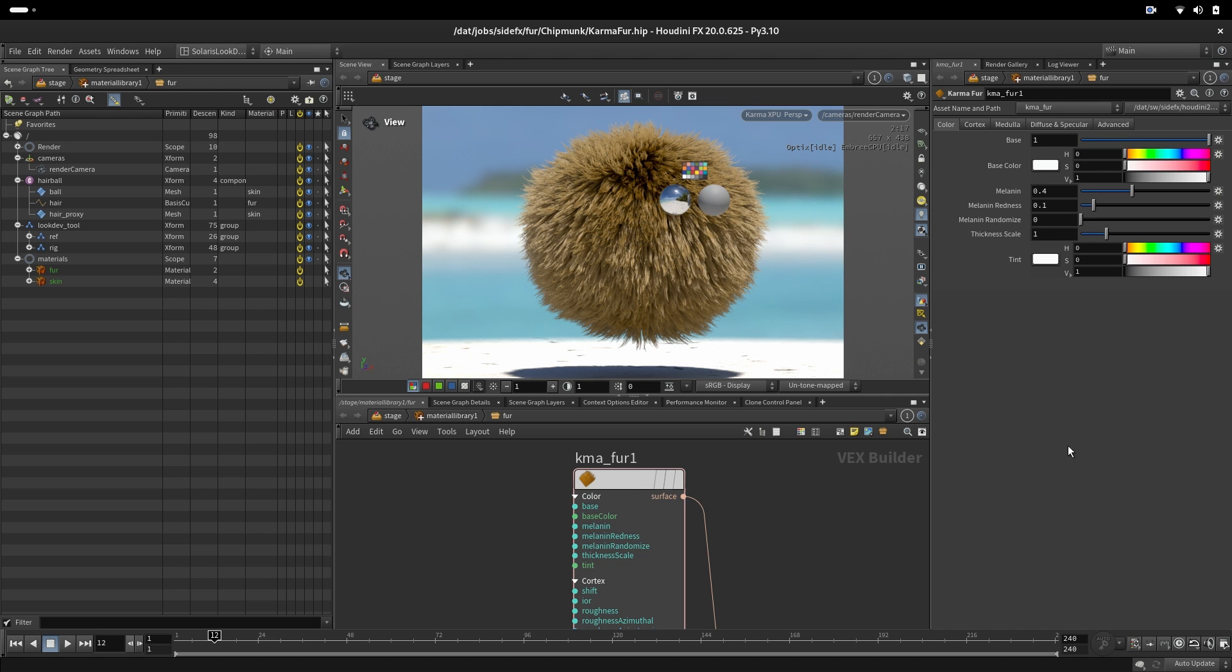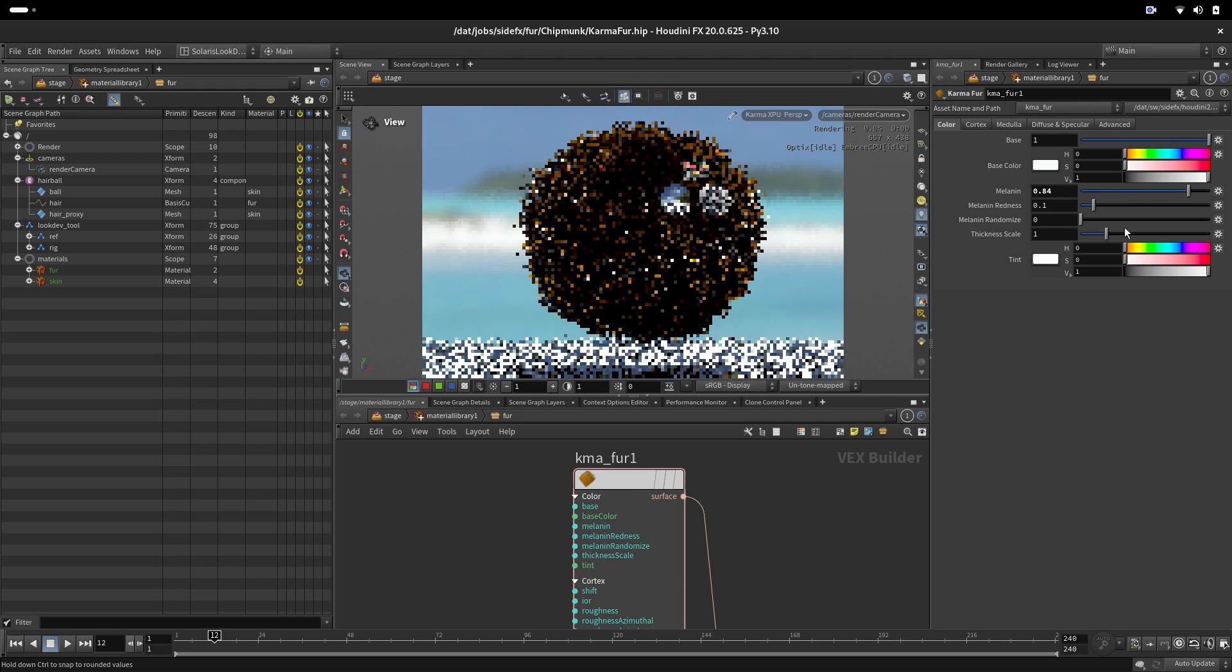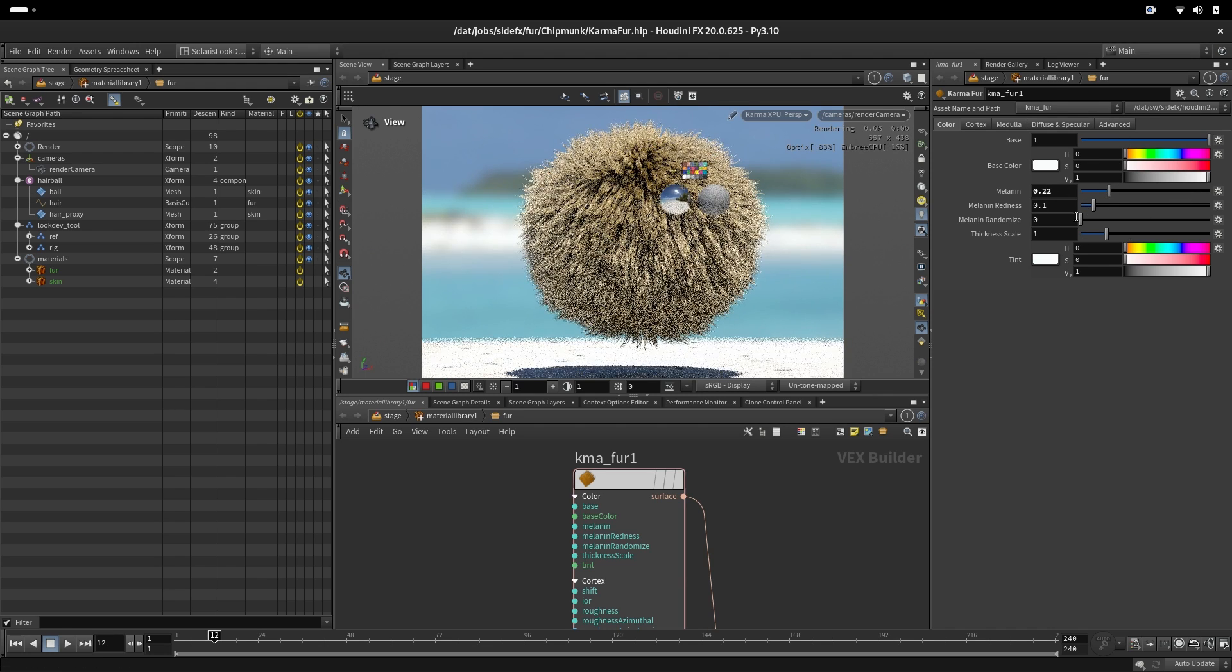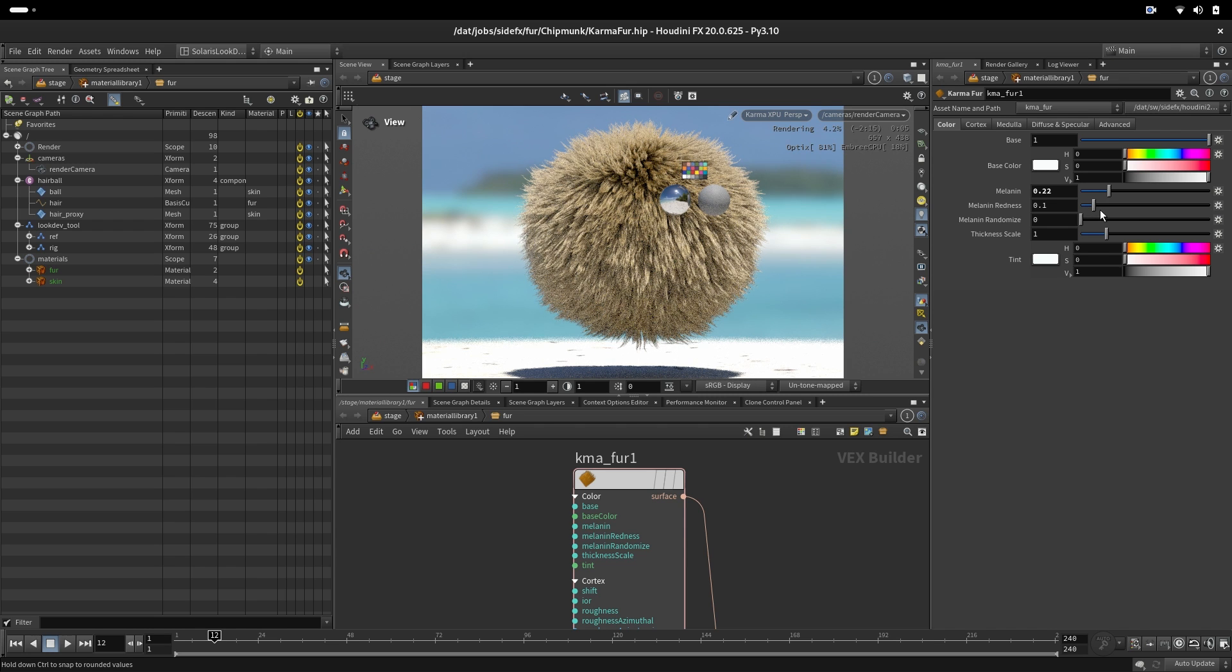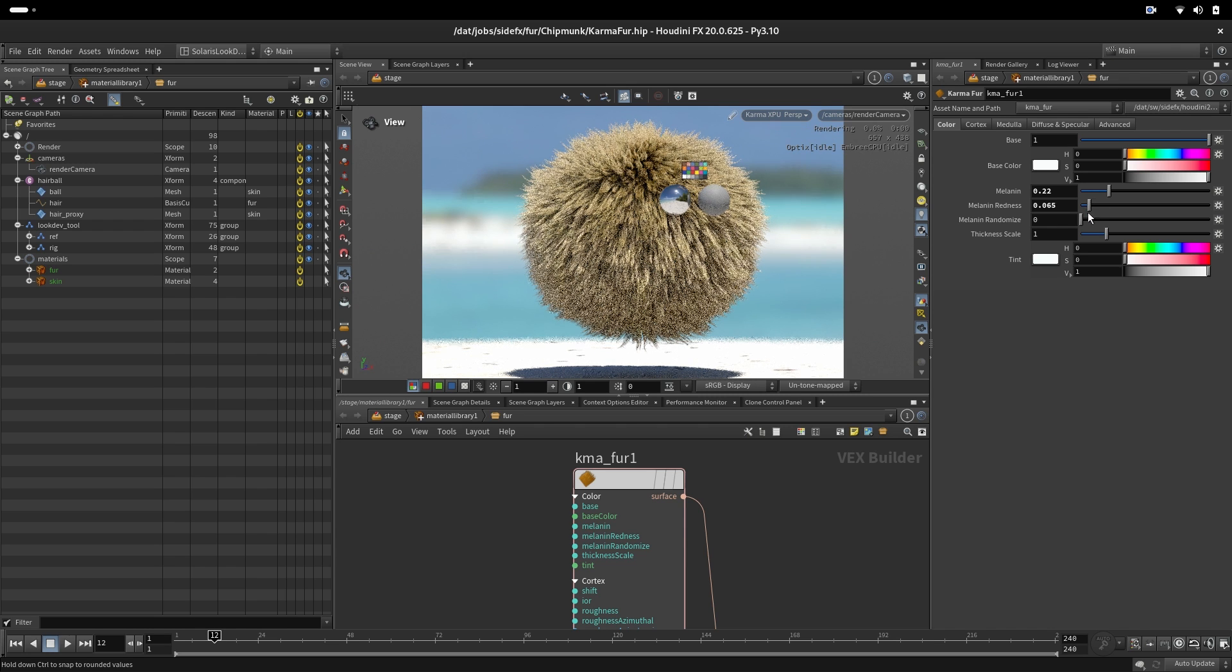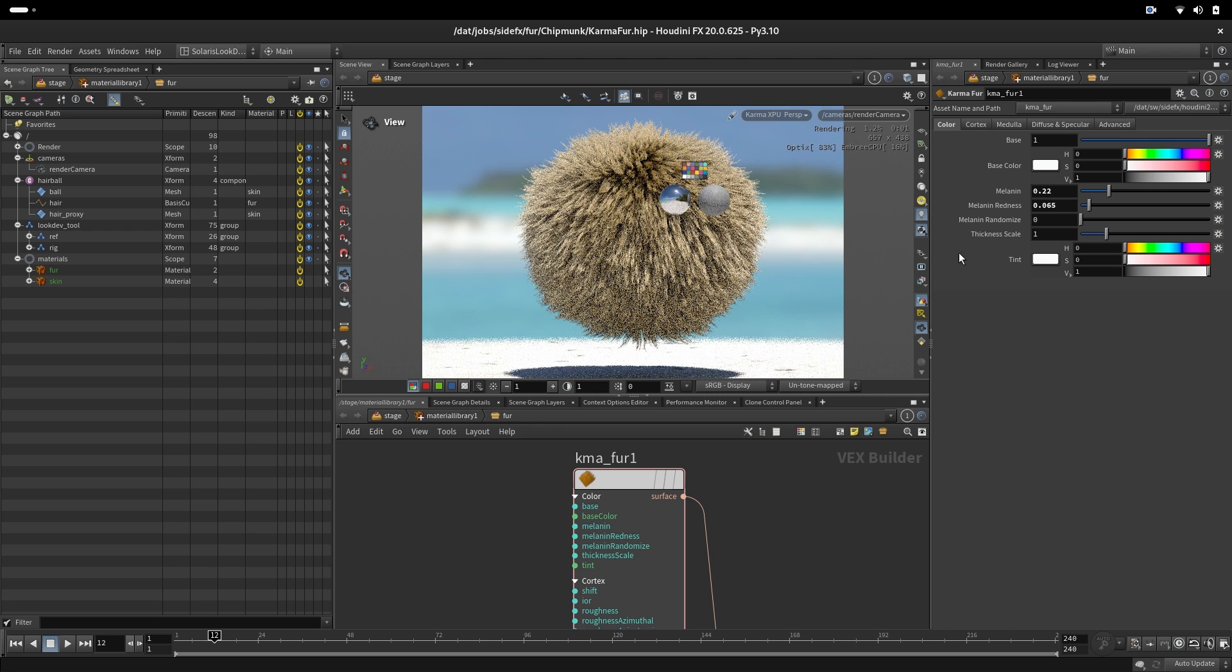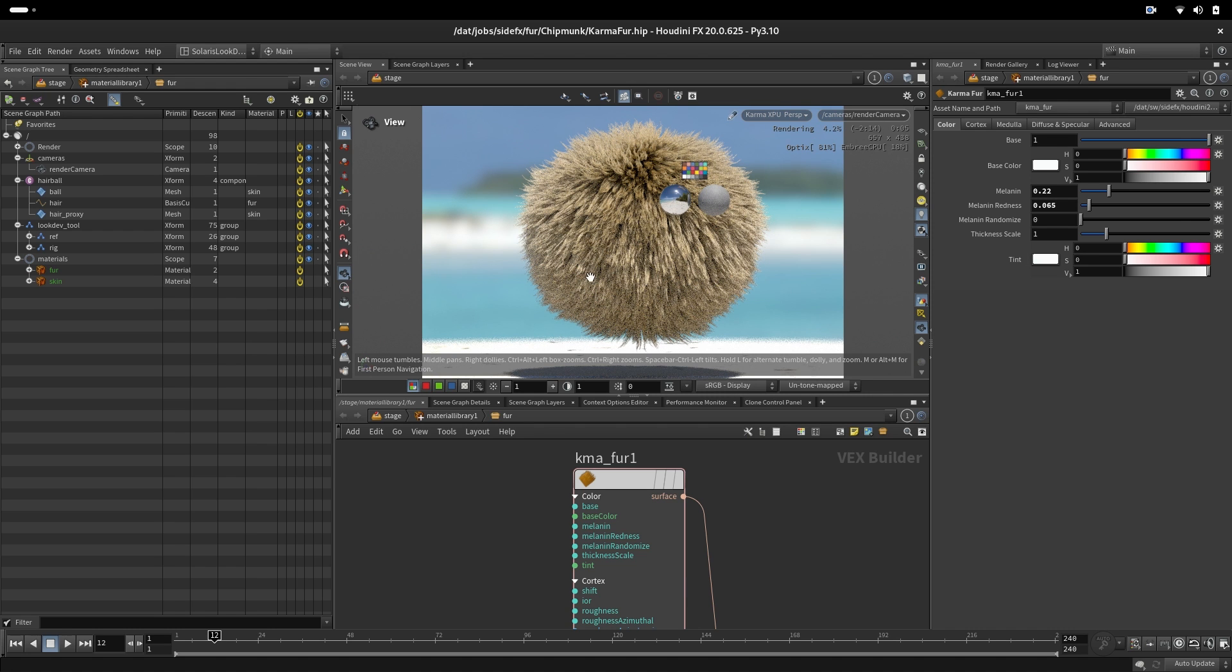The color tab will give us control over the color. As we can see, melanin and melanin redness are set to 0.401, and if we change those values we will get the same as what we created as external node for better controlling the colors. We also have here melanin randomization that will just randomize every hair individually using the hair ID.